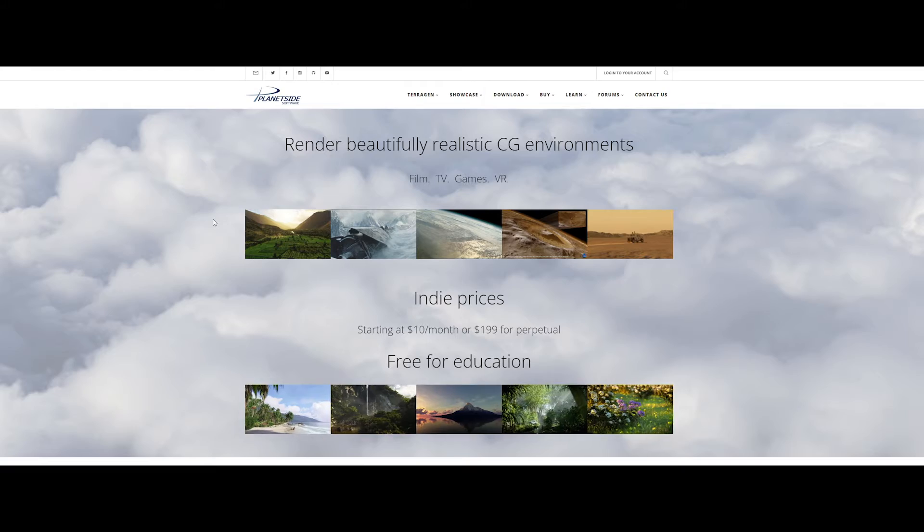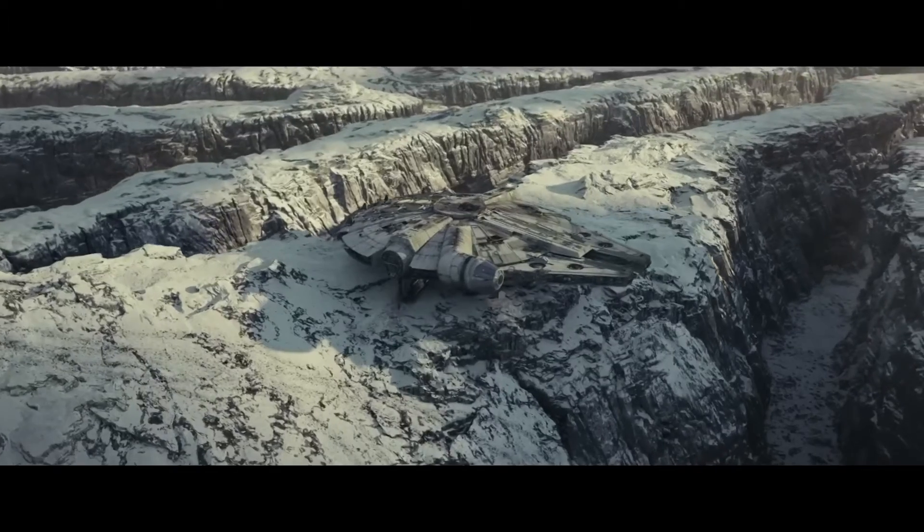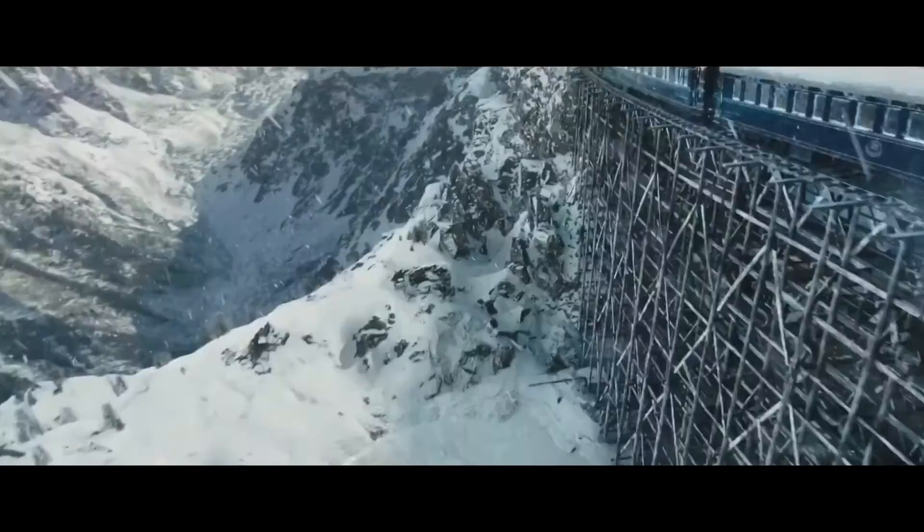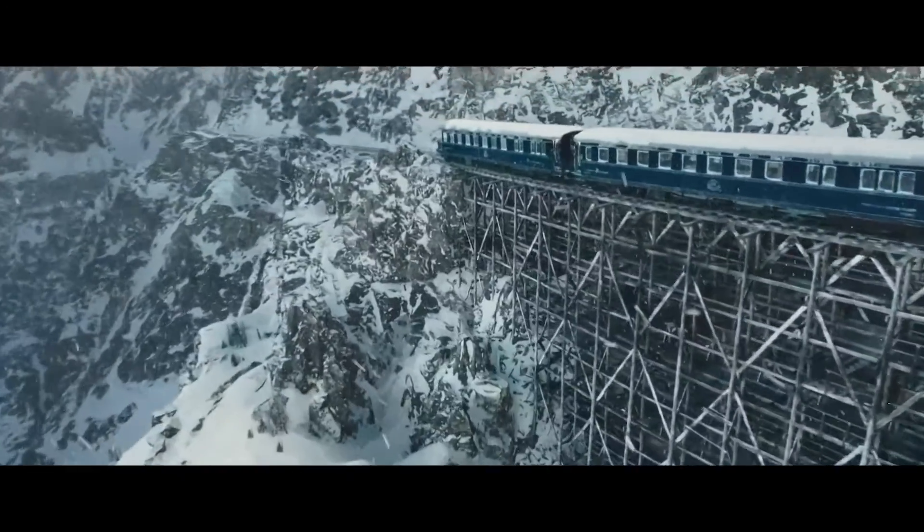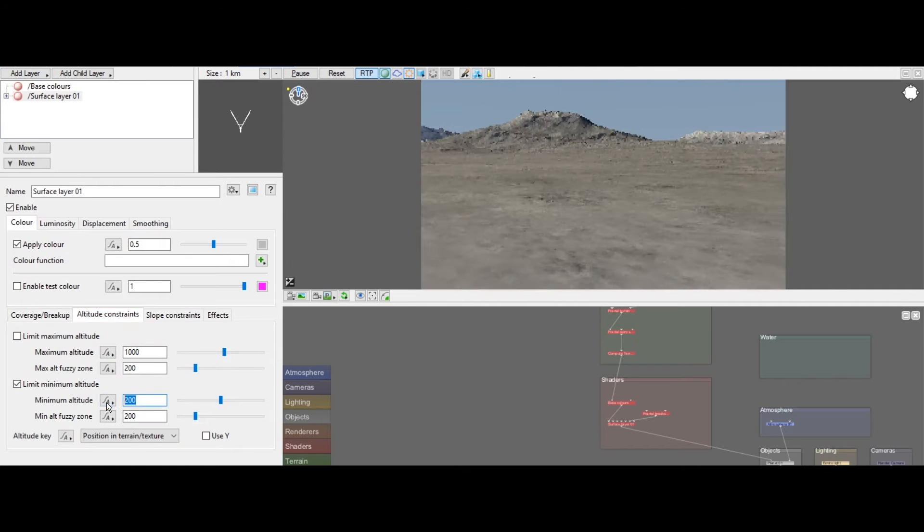Now, let's explore TerraGen, a powerful solution for crafting realistic environments. Developed by Planetside Software, TerraGen is your go-to tool for achieving breathtaking landscapes and atmospheric effects.